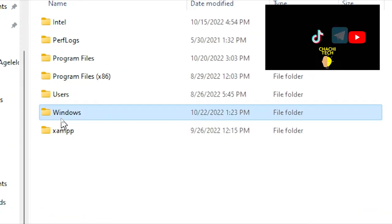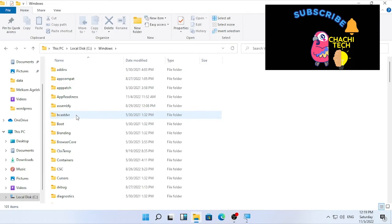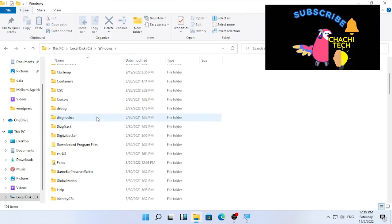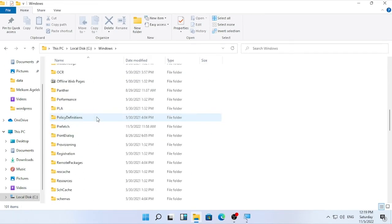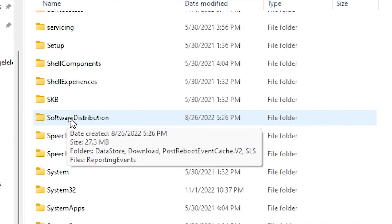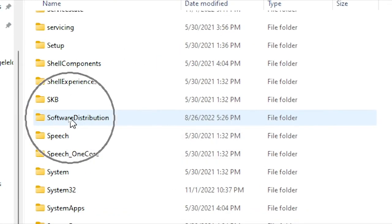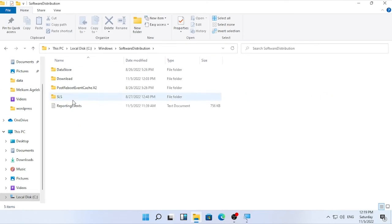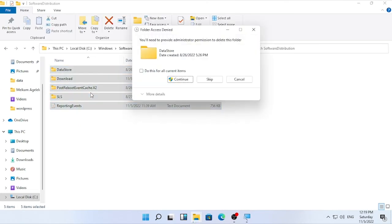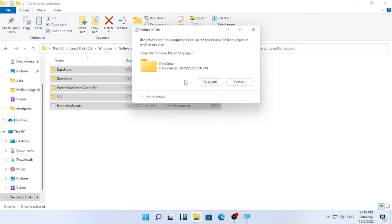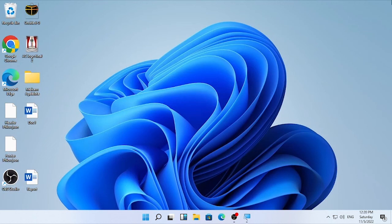Then go here, Windows. Select the Windows. Find for software distribution. So scroll down and find for software distribution. Here the software distribution section. Then open it. Then after that, Control A and delete all the files by confirming continue. It's saying some of the files cannot be deleted. Then cancel and close your software distribution.